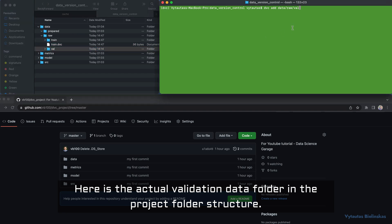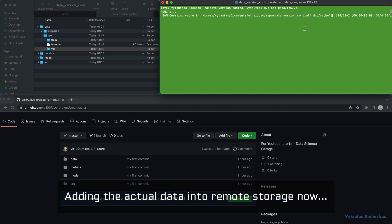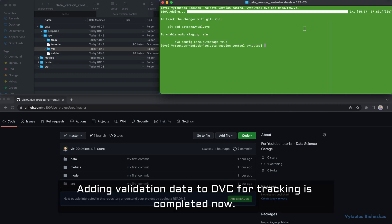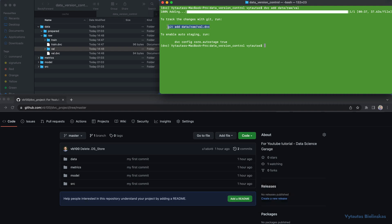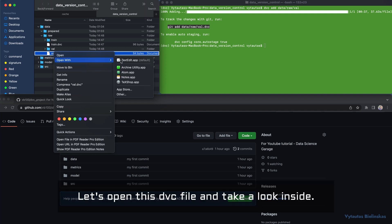Let's do the same for the validation data. Here is the actual validation data folder in the project folder structure. Let's add the validation data folder to DVC in the same way. Adding the actual data into remote storage now — adding validation data to DVC for tracking is completed.